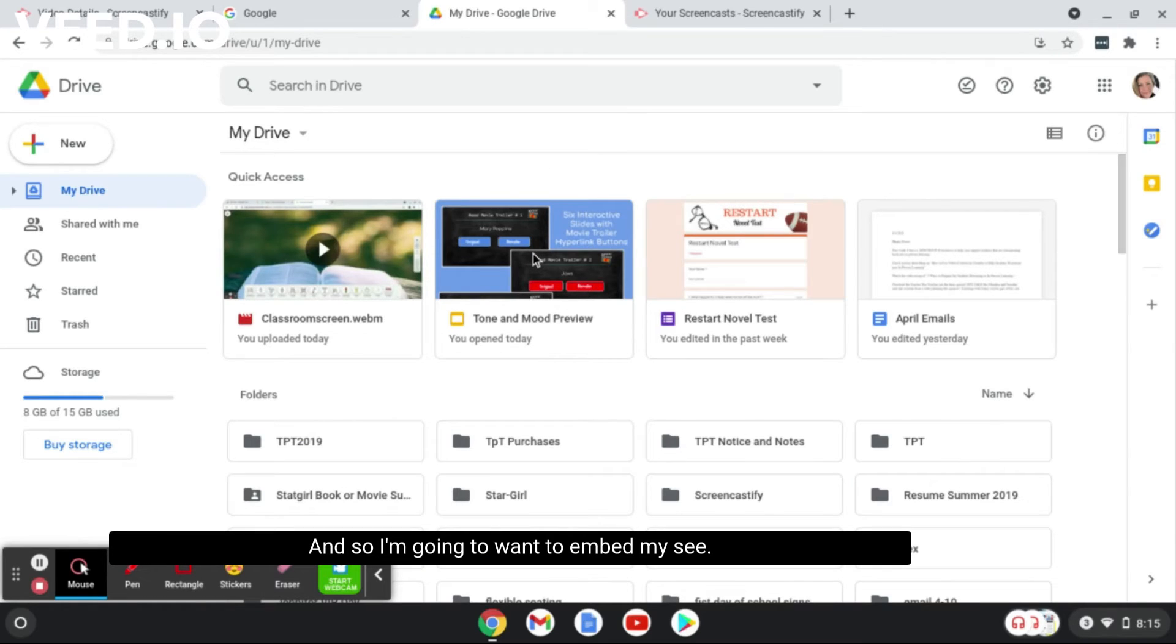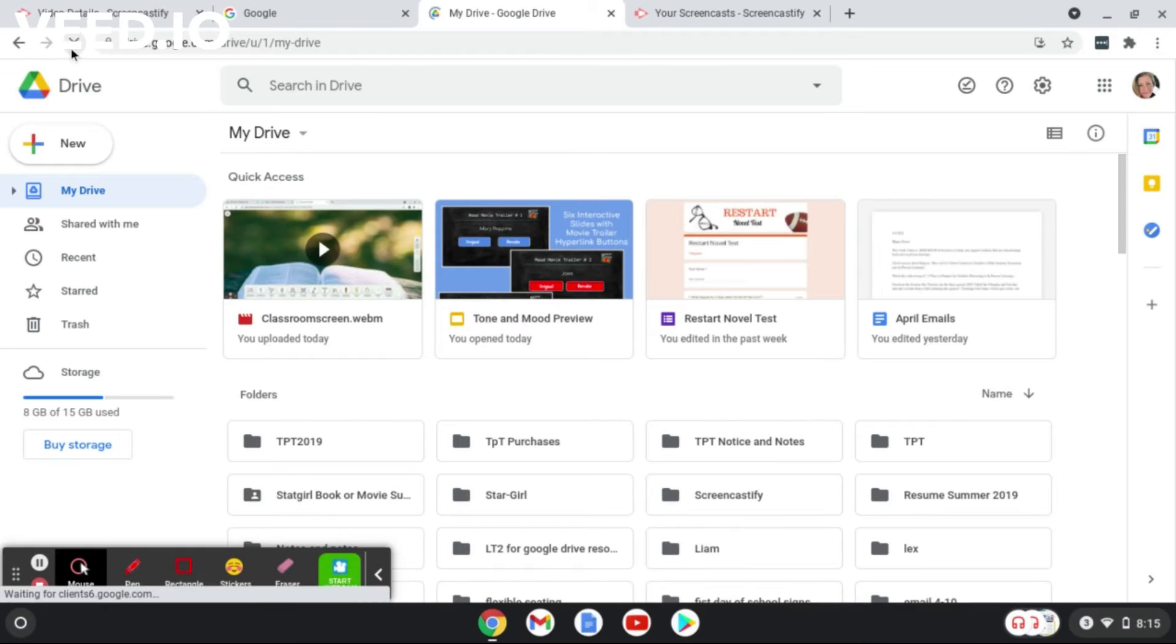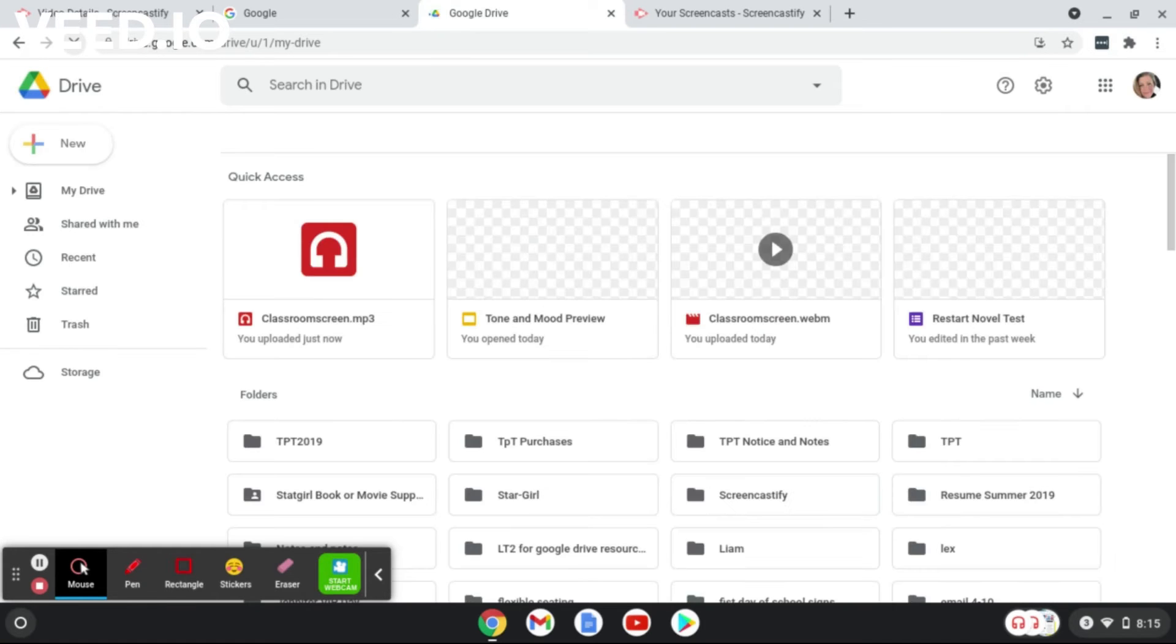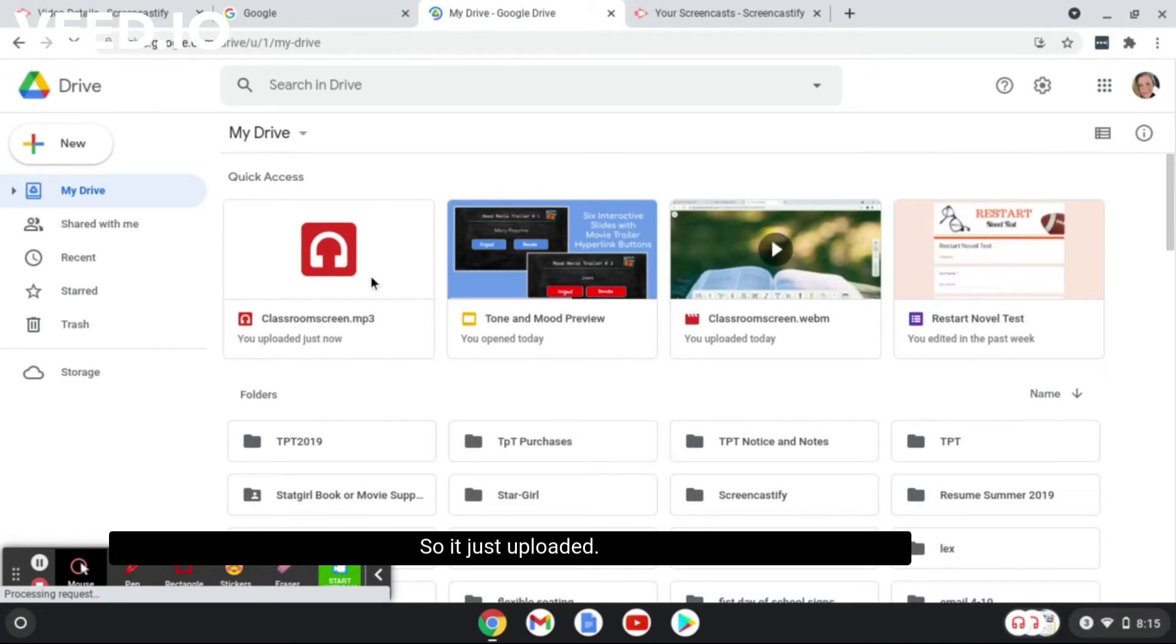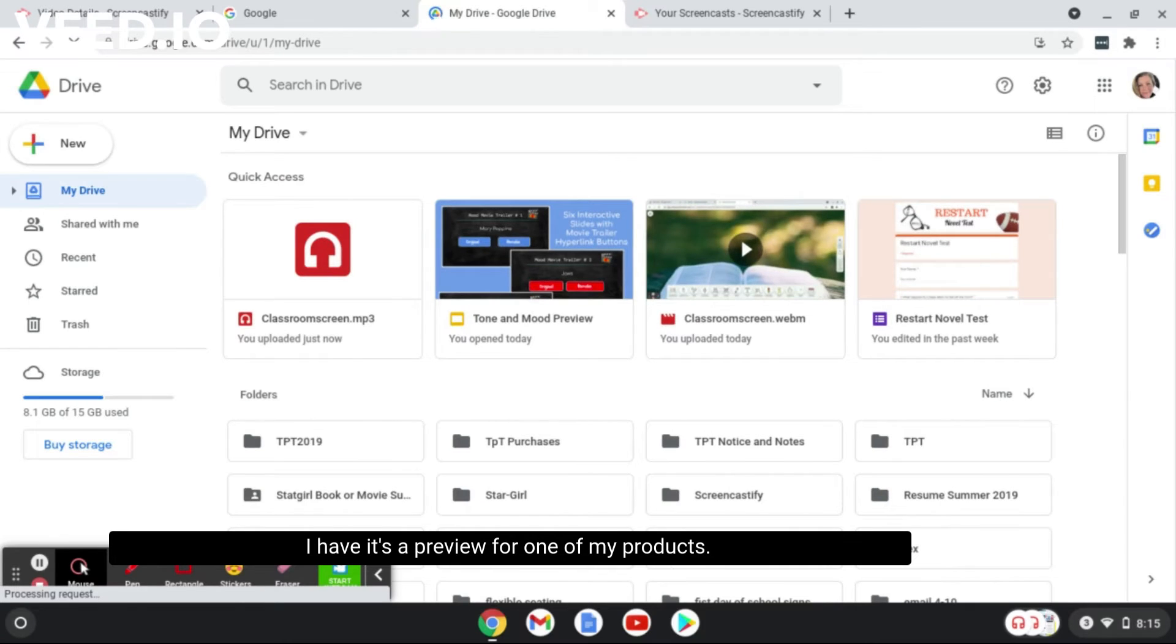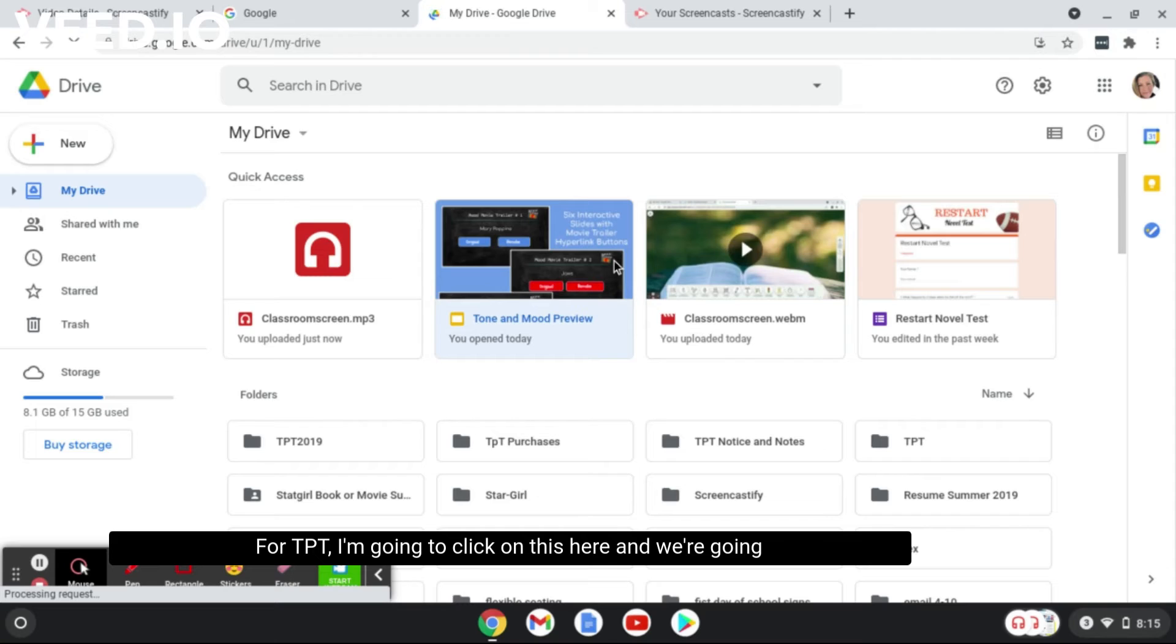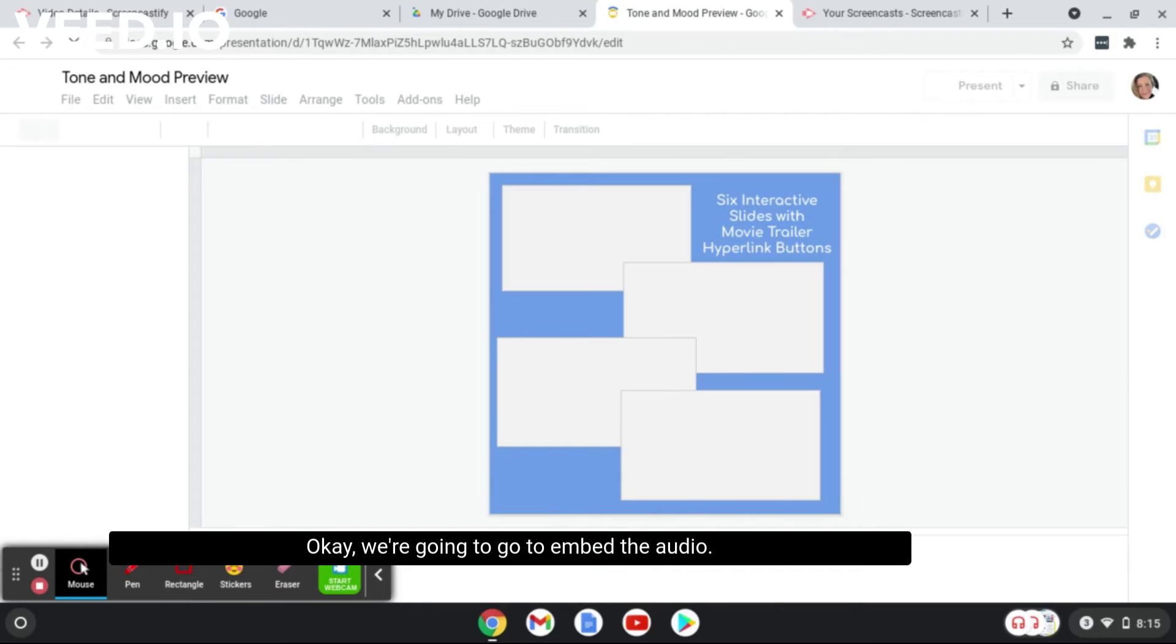So I'm going to want to embed my... let's see, let me hit refresh so it pops up. There it is, so it just uploaded. Now I'm just going to grab the next Google Slides I have. It's a preview for one of my products for TPT. I'm going to click on this here and we're going to go in and we're going to embed the audio.